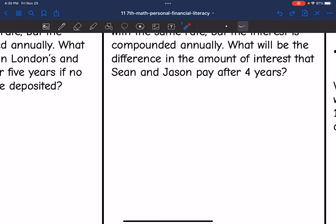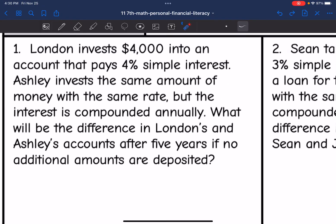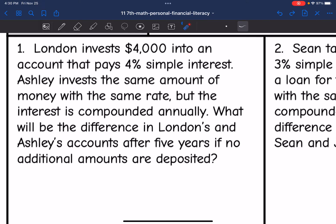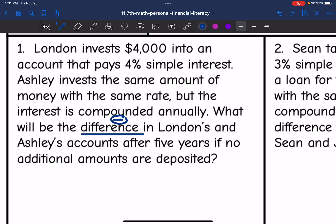So let's look at this first one. It says London invests $4,000 into an account that pays 4% simple interest. Ashley invests the same amount of money with the same rate, but the interest is compounded annually. What will be the difference in London and Ashley's accounts after five years if no additional amounts are deposited? So we want to know the difference in their accounts.